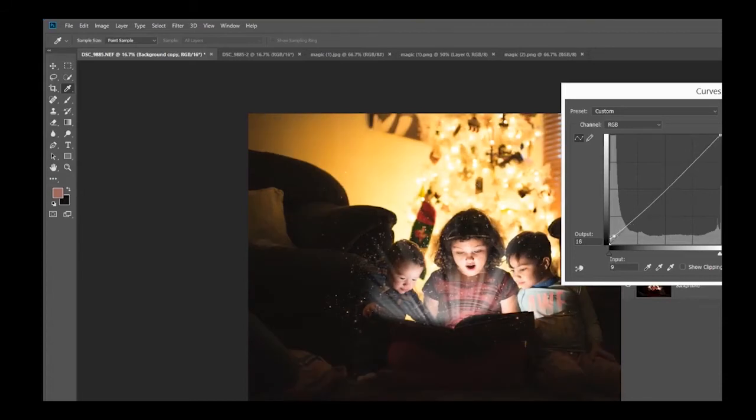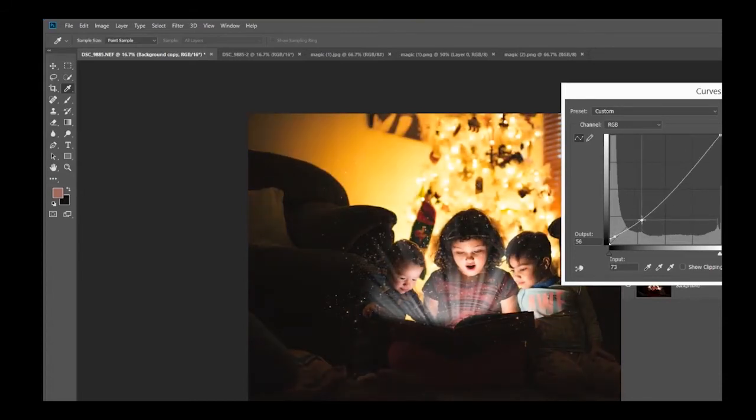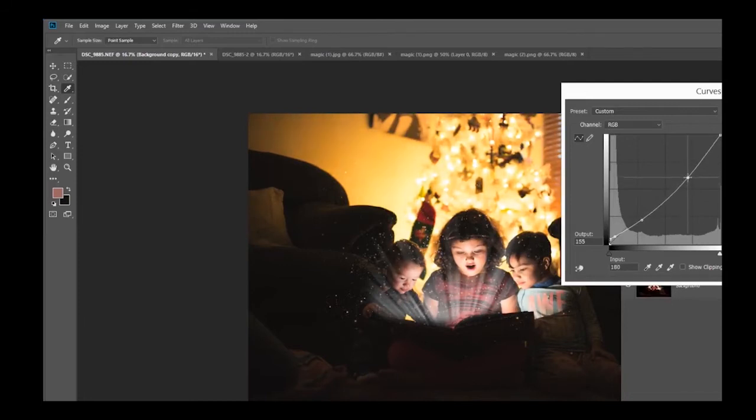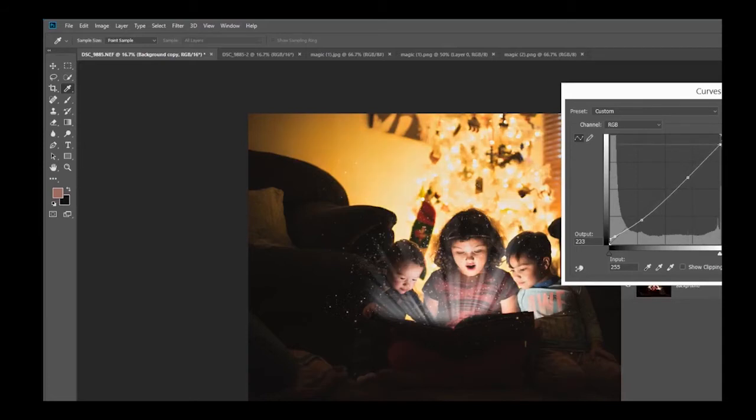I'm just going to be playing around with this a bit, just so that I have it a little bit darker. I like it a little bit more mysterious. Okay, that's looking good.